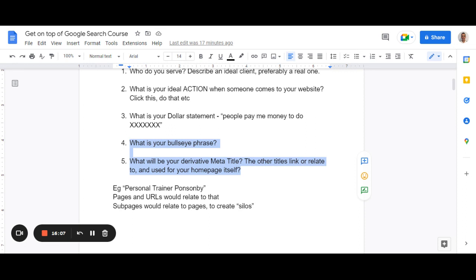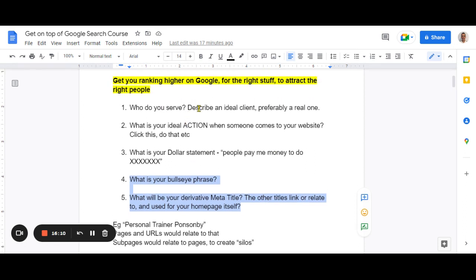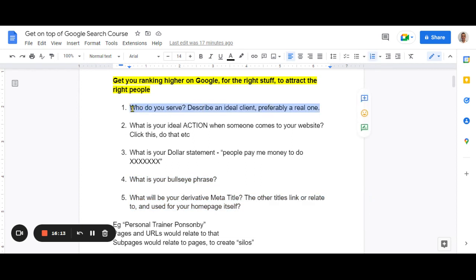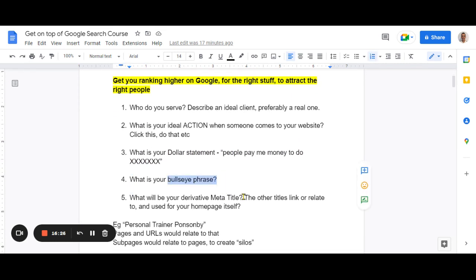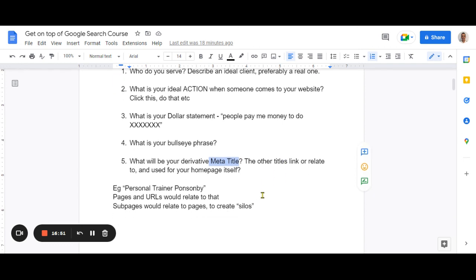So once you've thought about who your clients are, what you want them to do on your website, your dollar statement, and your bullseye phrase — that meta title and bullseye phrase will get used again and again. It goes as far as even the images on your website. When you have an alt tag, you might say 'man doing weights, personal trainer Ponsonby.' That bullseye phrase and meta title will be used again and again throughout everything.